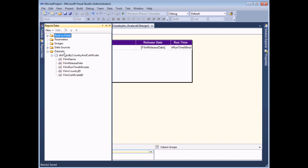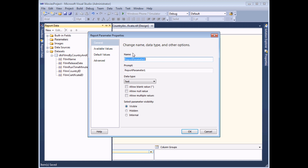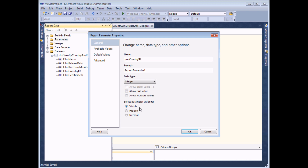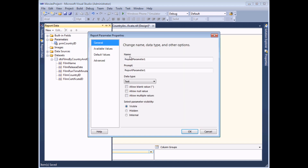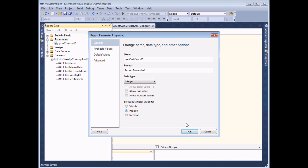The next step is to create the parameters which will accept the values passed in from the first report. I'll right-click the parameters folder and choose to add a parameter - the first one is PRM_CountryID, exactly as before: no prompt, integer data type, hidden. I can then simply create another one in exactly the same way - this one I'll call PRM_CertificateID, no prompt, integer data type, and hidden as well.